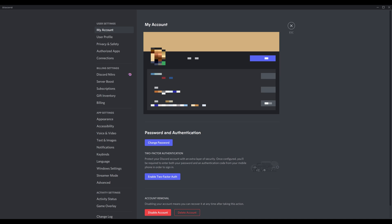Going forward, I'll show images from the Discord desktop application, but the steps will be the same whether you're using the Discord desktop app or mobile app.